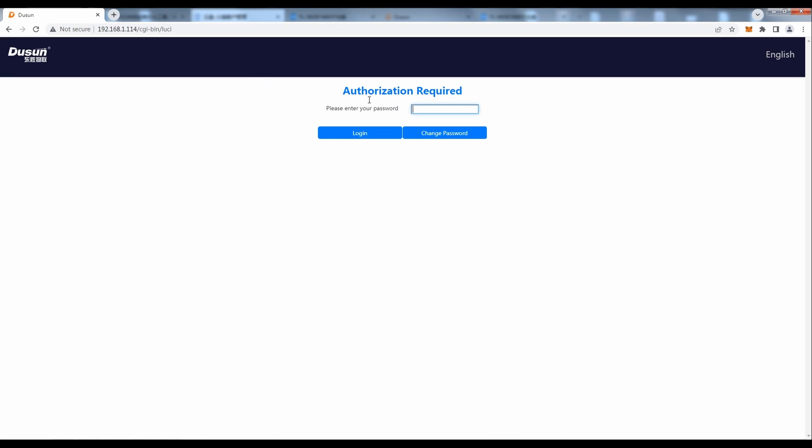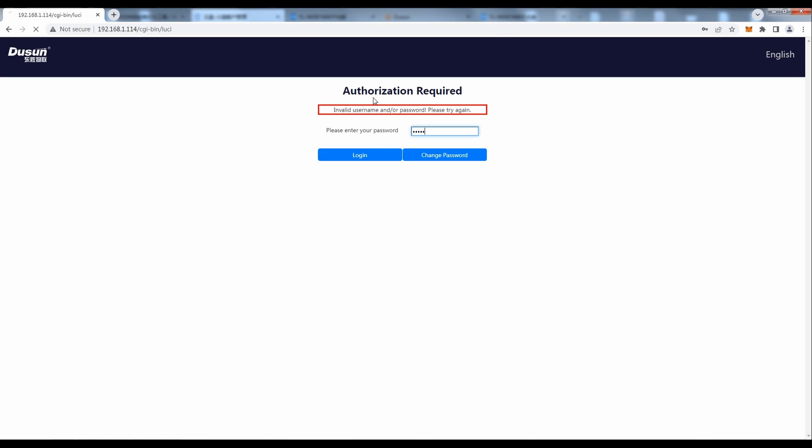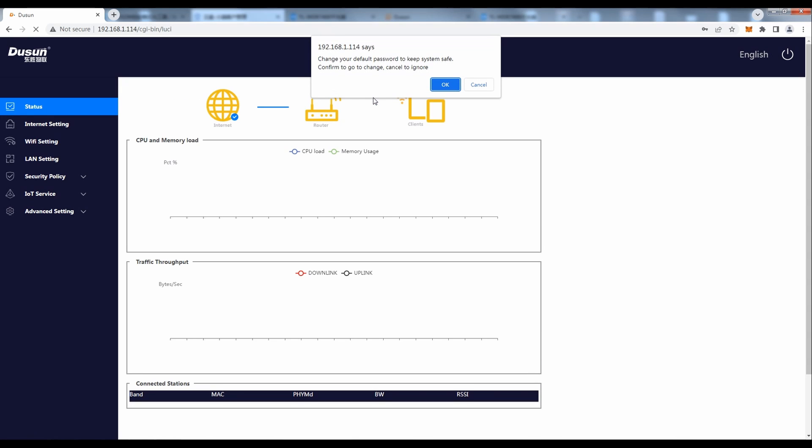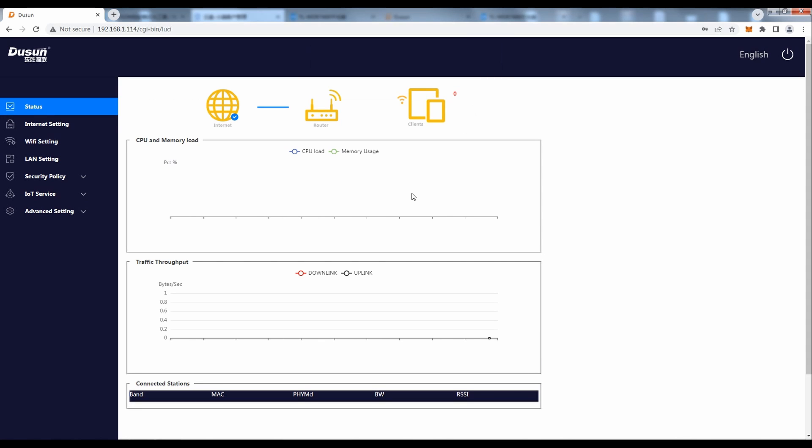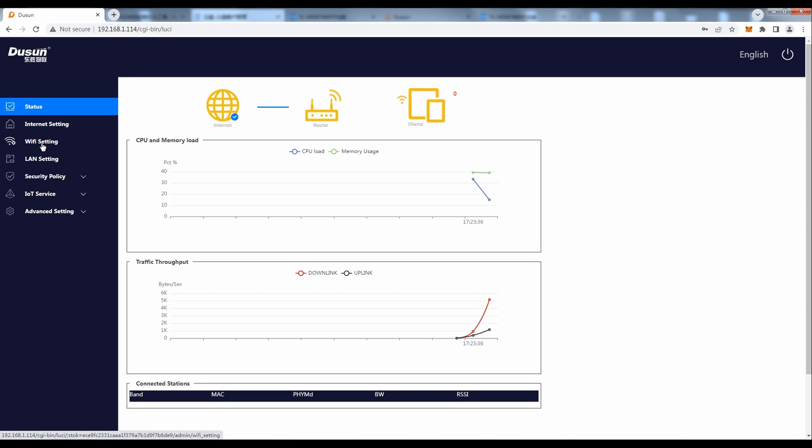Fill in the default password of gateway to login.